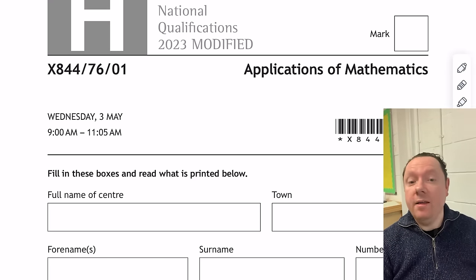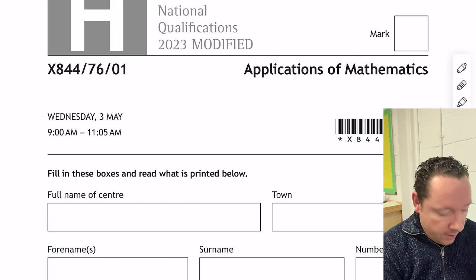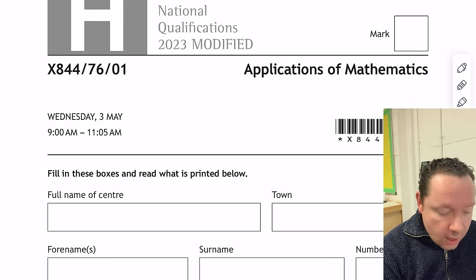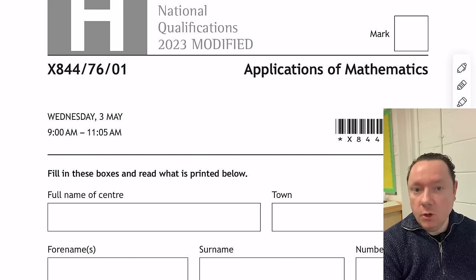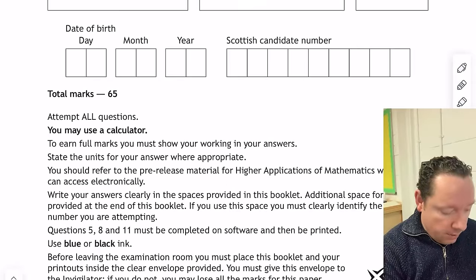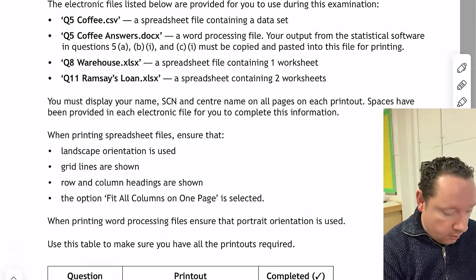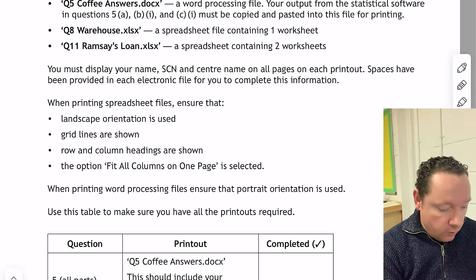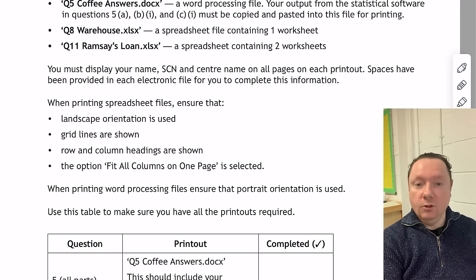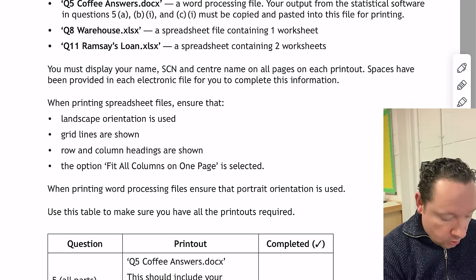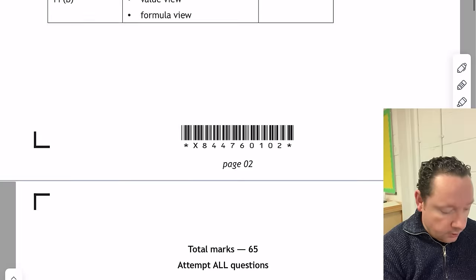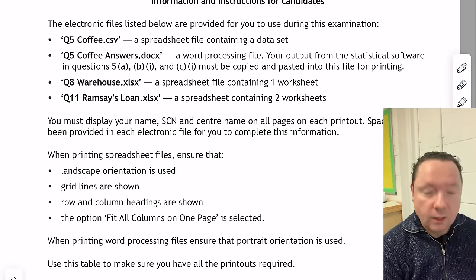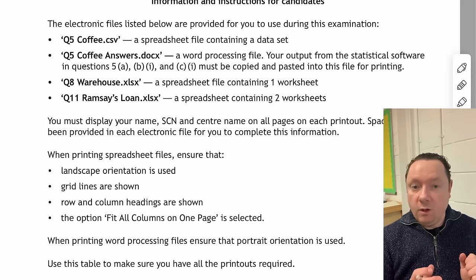Next up is the SQA Higher Applications of Maths 2023. This paper was two hours long and you use a calculator the whole time, and also use RStudio or Excel. Bear in mind that for questions 5, 8, and 11, you have to use the data set and spreadsheets to put out your answers. Also make sure you have your data booklet and go through it if you need to.